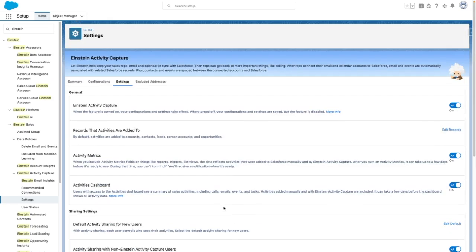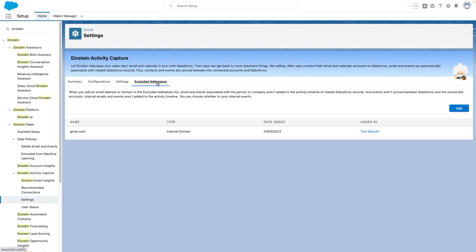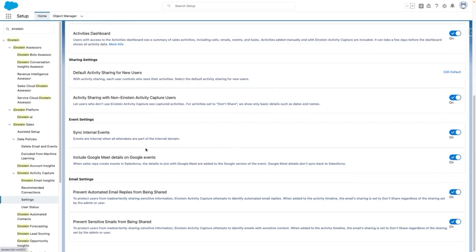An important consideration is when you set this up for the first time, the system will automatically add excluded addresses on your behalf. This means any emails within that domain—for example, if I sent an email from Gmail to Gmail—would not be captured by the system, because it's automatically been added as an excluded address. However, with Events, you can choose whether to sync internal events on the Settings tab.